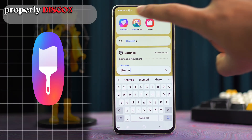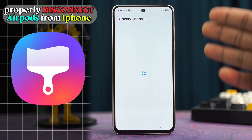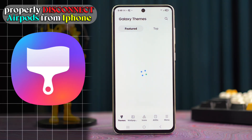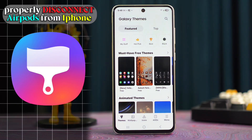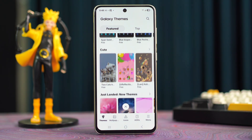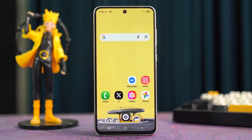Having trouble with the Teams app crashing on your Samsung phone? You're in the right place. In this video, I'll walk you through a simple step-by-step solution to get it working smoothly again. Let's jump straight into the fix.